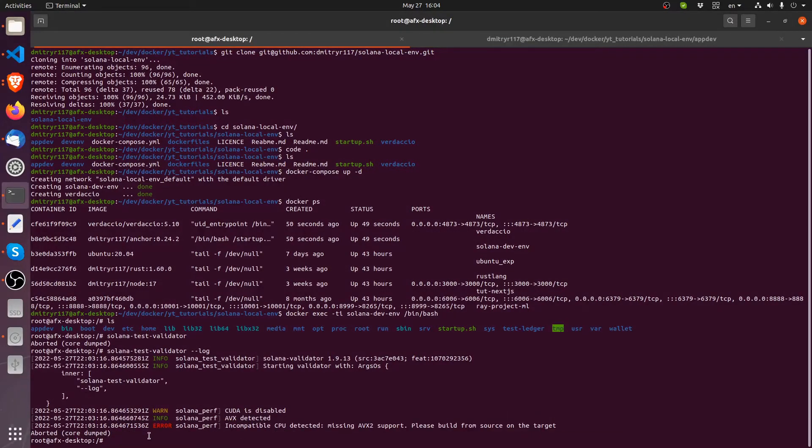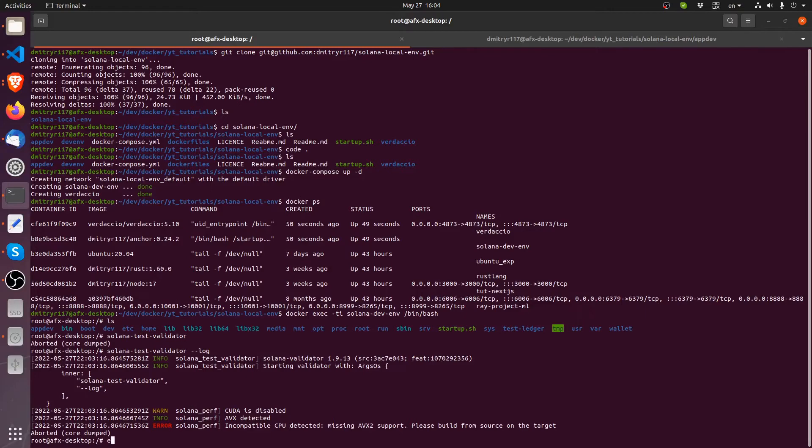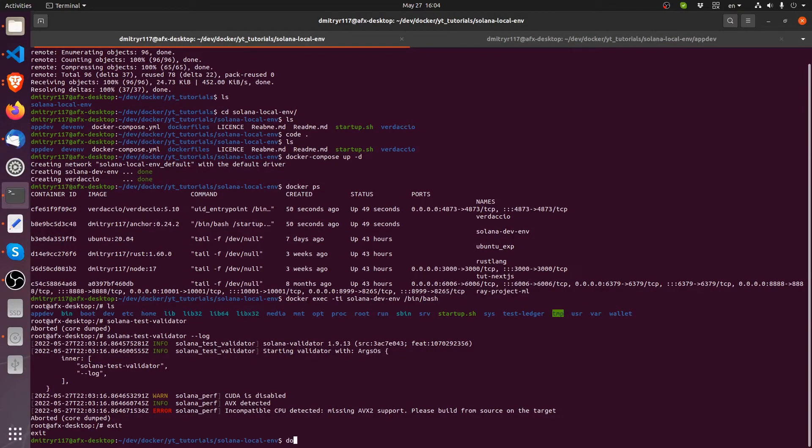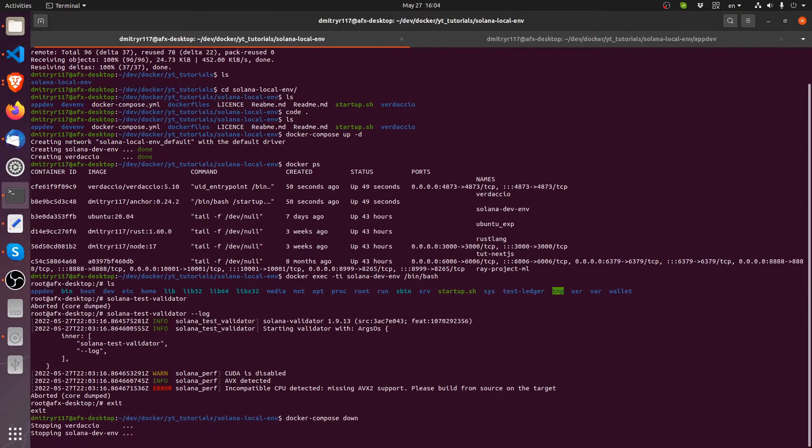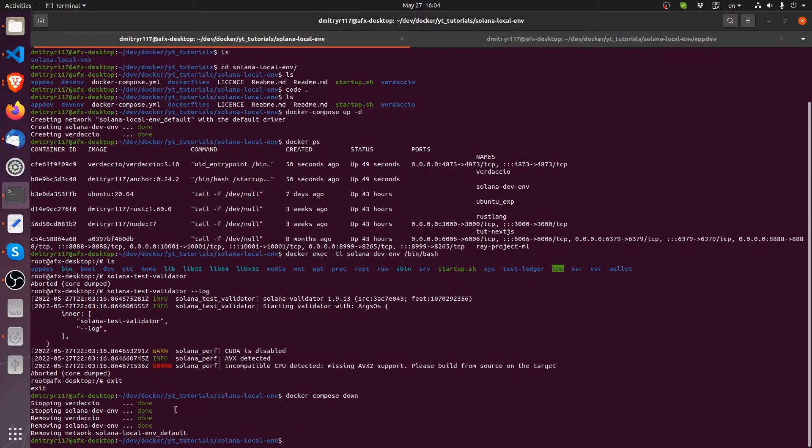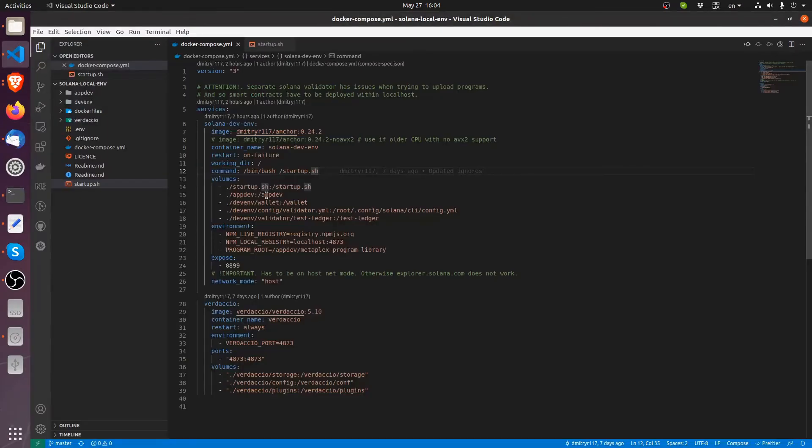So let's exit from this container here because we will not be able to run the validator. Now we're on the host. Now let's do docker compose down to shut down the two containers that we started up the Verdaccio and Solana dev env.